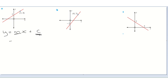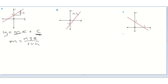I'm going to find the gradient first. The gradient is rise over run, so we need to draw a right angle triangle somewhere on this line. The only points we know are that point there and that point there.